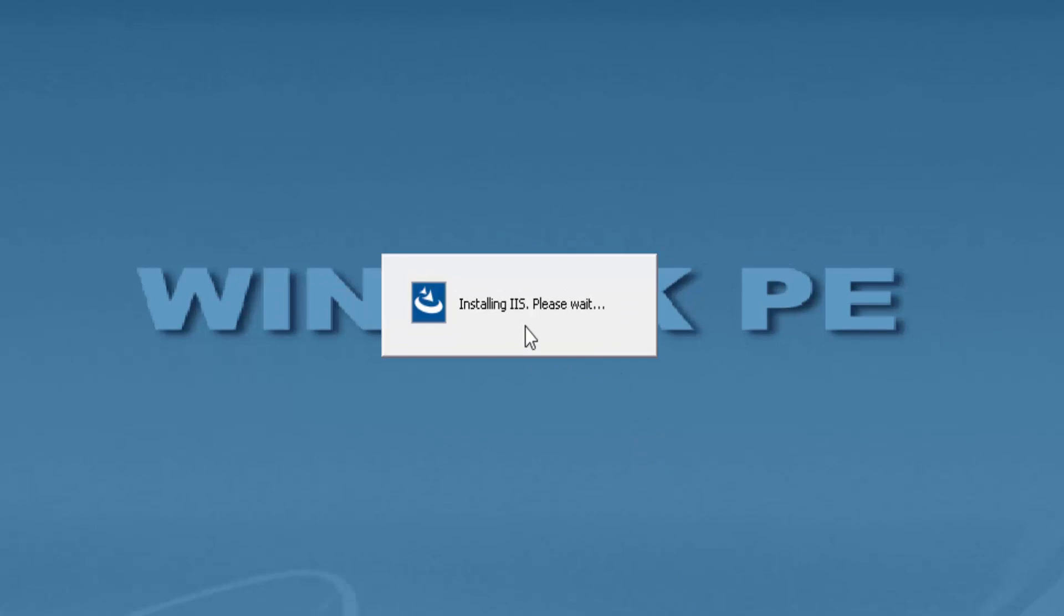At this point, we'll leave the installation go through and once it's done, we'll go ahead and set up your client machine for Winpack.